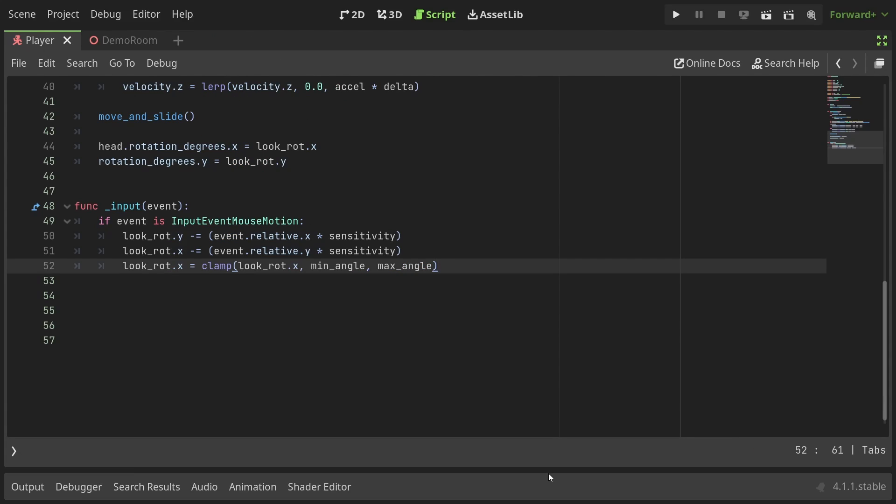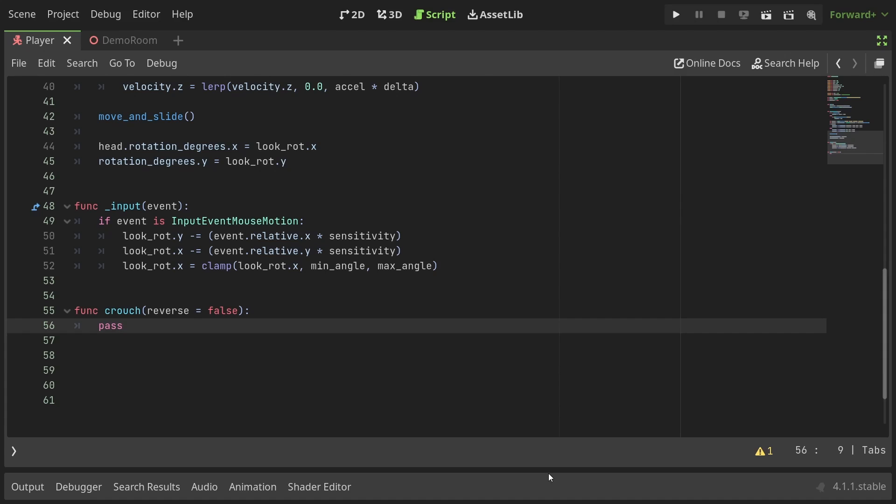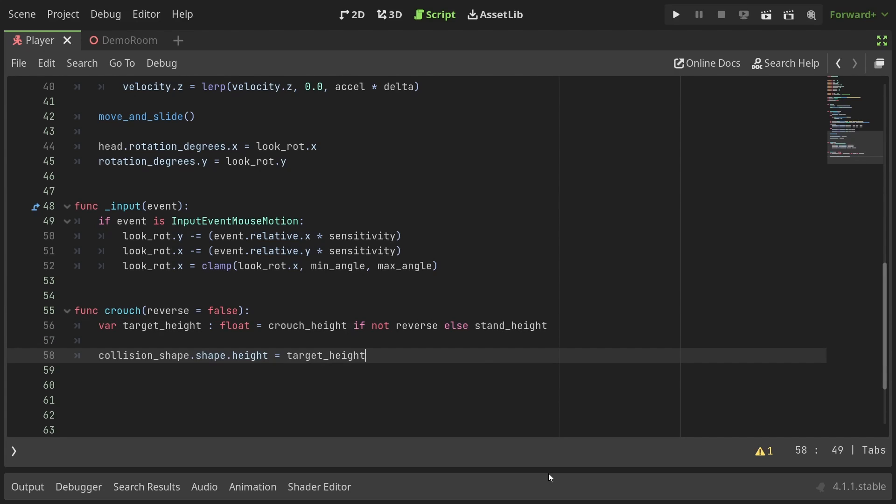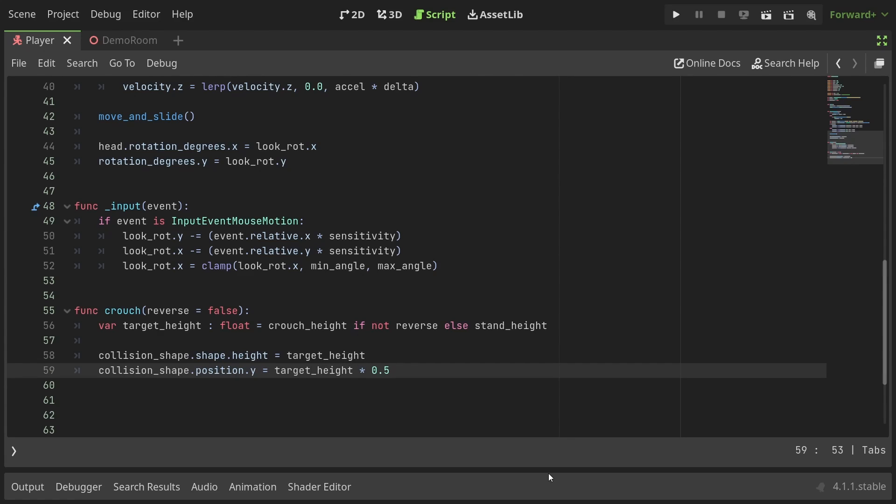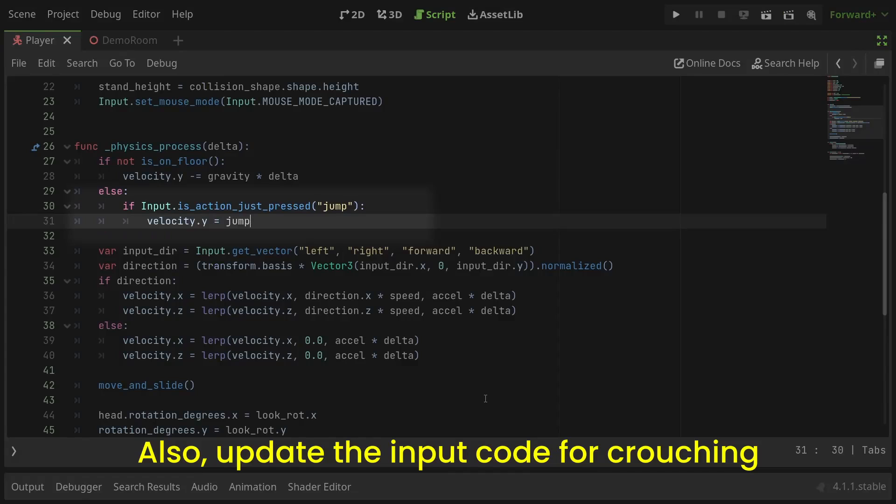Down after the input function I'll define a function crouch with parameter reverse set to false. This value will be used to shift between the standing and the crouching positions. In the function I'll define a variable target height which will be the crouching height if we're not reversing, otherwise it'll have the value of standing height. Then the function will set the collision shape's height to the target height and its position to half of the target height. Lastly I'll set the head's position along the y axis to the target height minus 1.